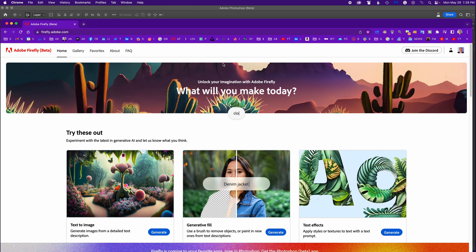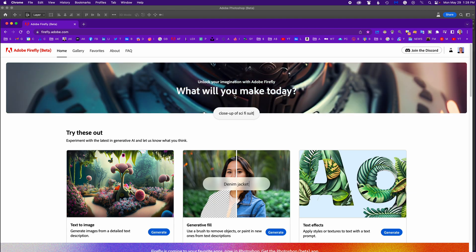Soon I will show you a video about doing similar Generative Fill in Adobe Firefly. Thanks for joining me today.